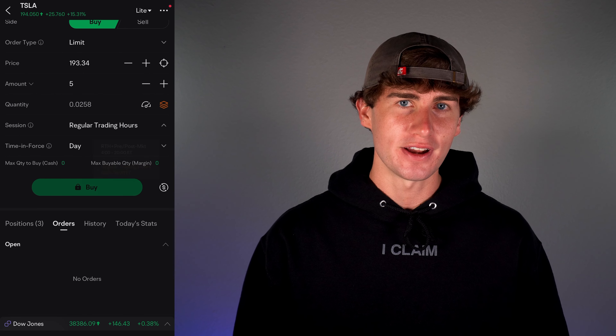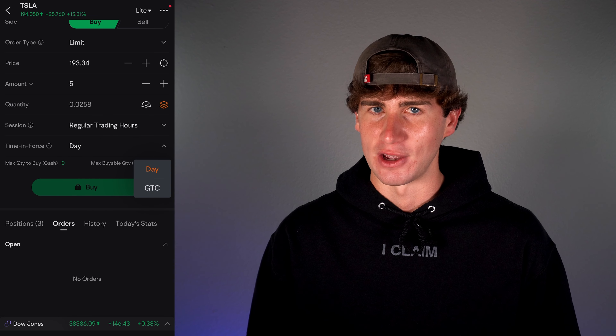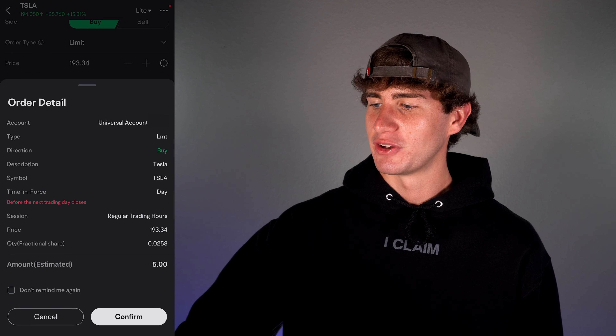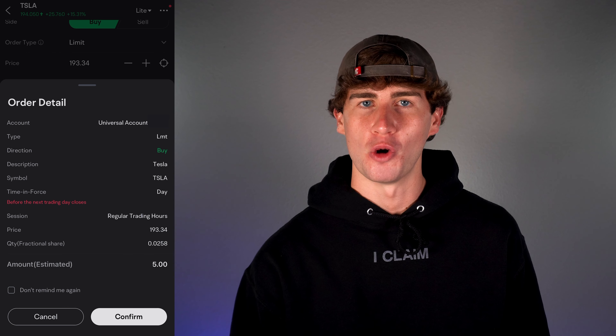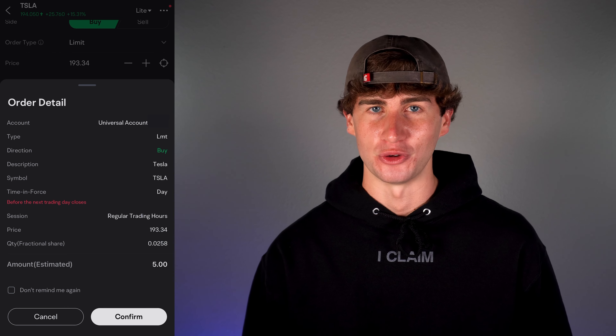You'll then see how much of one share you'll own based on the dollar amount. The best part: you'll still receive dividends even if you only own a small portion of one share. Next is session and time in force. Fractional share trading isn't available during extended hours and can only be set up as day orders. Hit buy, confirm the order details look correct, and then if the market were open, you could place this order for execution. Selling fractional shares follows the same process — just make sure the sell side is selected and the amount is at least 0.0001 shares.